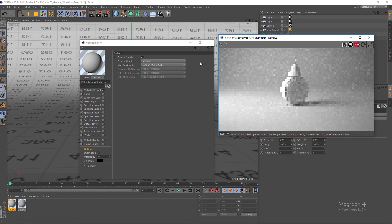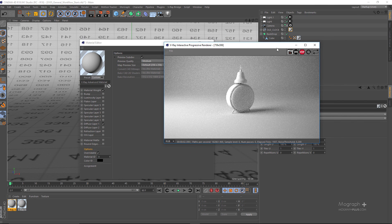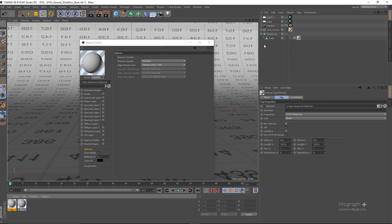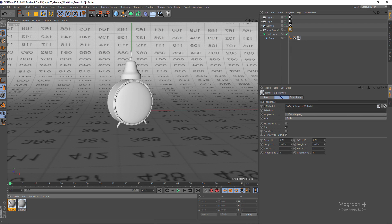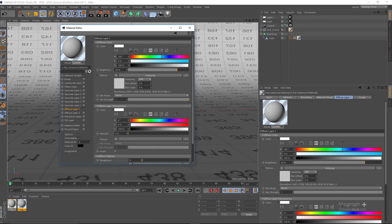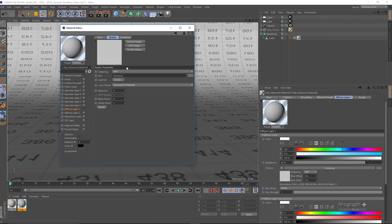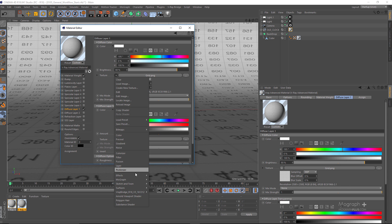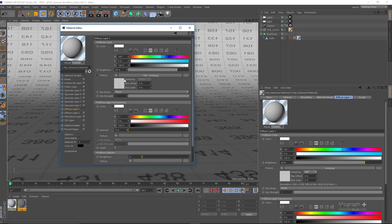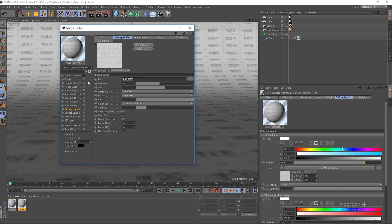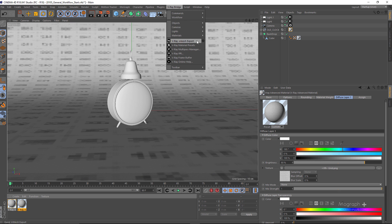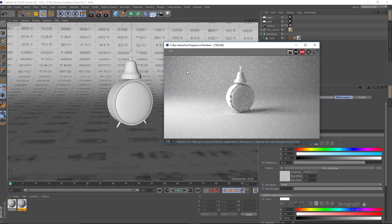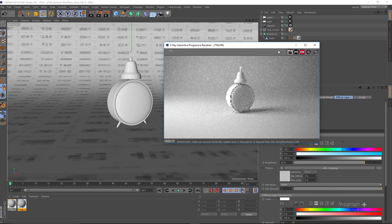Let's apply a very simple V-Ray Advanced Material to the clock here as well. Now we can run the IPR again. One important thing when using IPR is to make sure you are using V-Ray shaders. We need to switch from the Cinema 4D bitmap to a V-Ray Advanced Bitmap — add the V-Ray Advanced Bitmap and load the grid PNG file. Now we should be able to run the IPR without any issues.